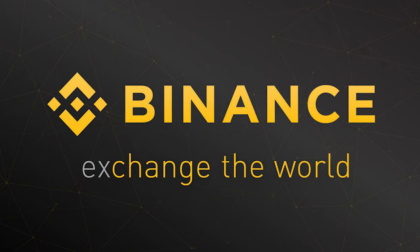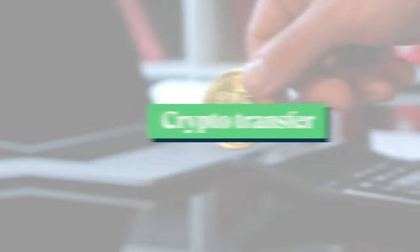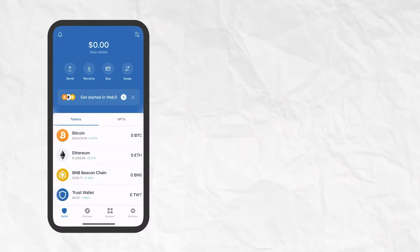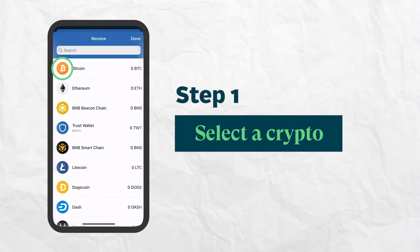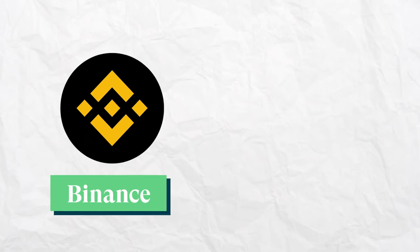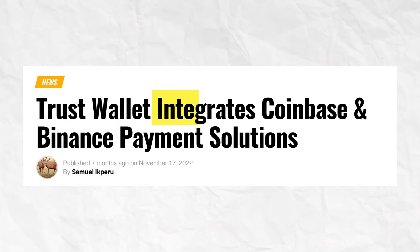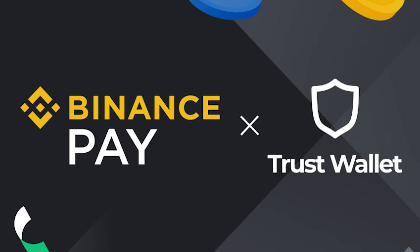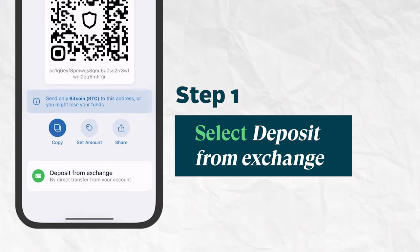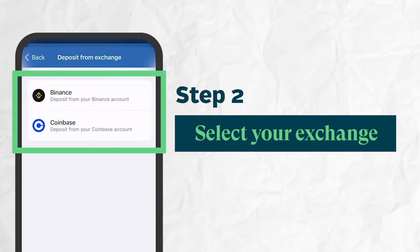If you've already purchased crypto on a centralized exchange and want to transfer your funds into TrustWallet to self-custody them, click on Receive on the home screen. Select the desired crypto and you'll be shown a QR code along with an address which you can send crypto to. If you use Binance or Coinbase, TrustWallet has additional integrations with these exchanges which makes transferring funds even simpler. At the bottom of the Receive screen, you'll see Deposit from Exchange, which can initiate a direct transfer from your Binance or Coinbase account.